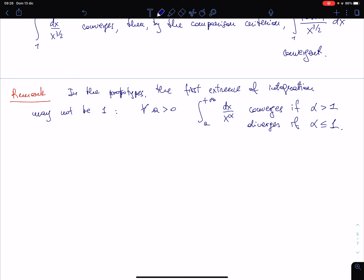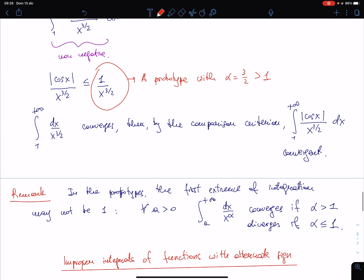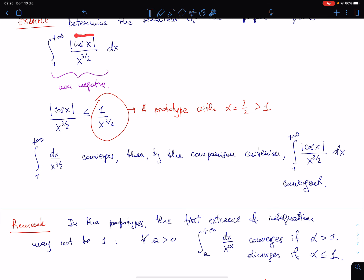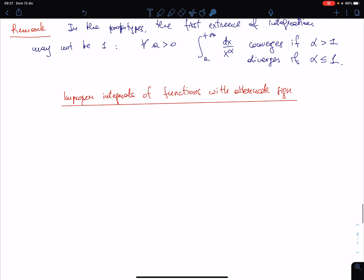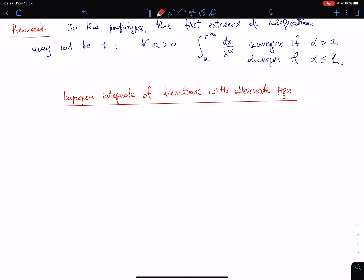The title of this chapter is improper integrals of functions with alternate signs. The method of putting an absolute value to obtain a non-negative function is quite useful also for improper integrals of functions in which the sign is not always the same. So let us give immediately a definition.